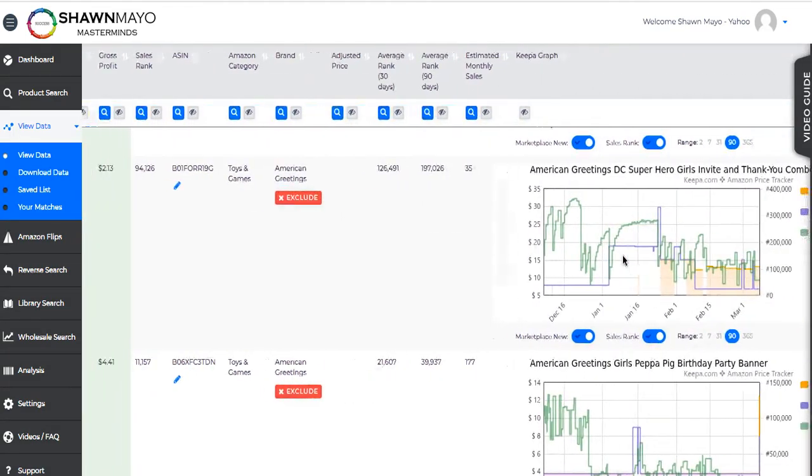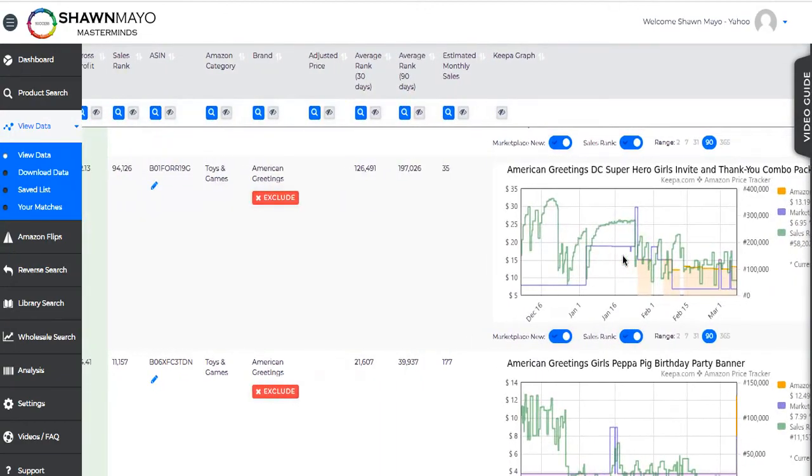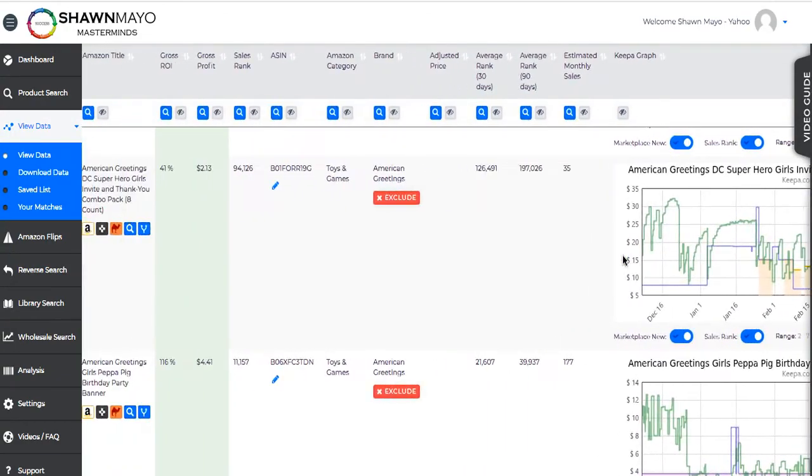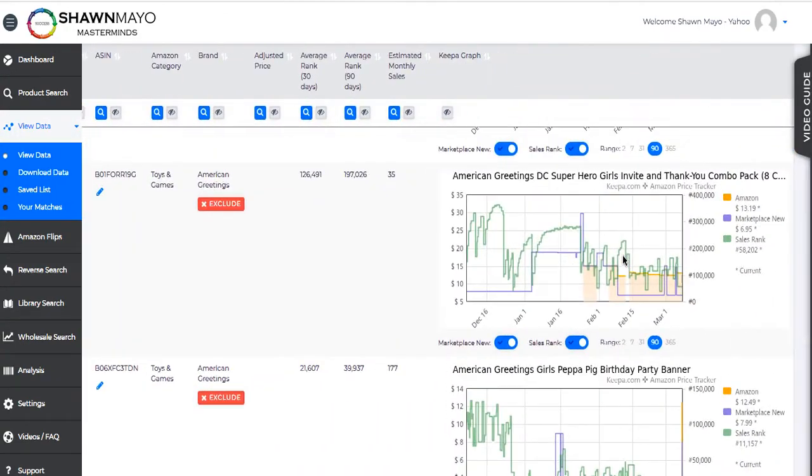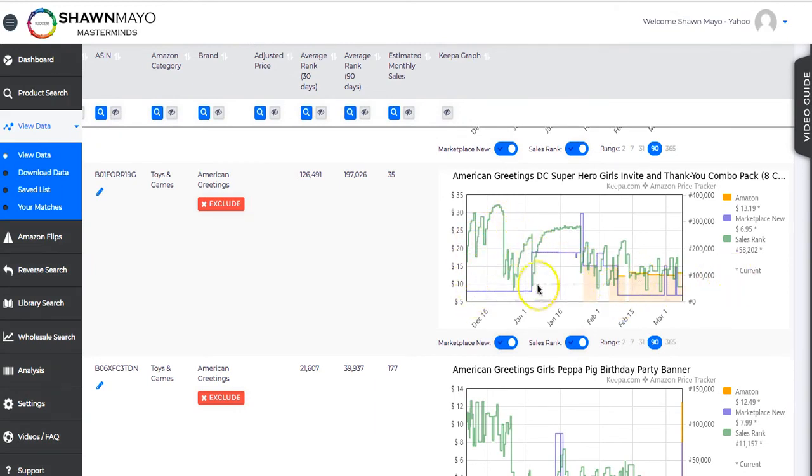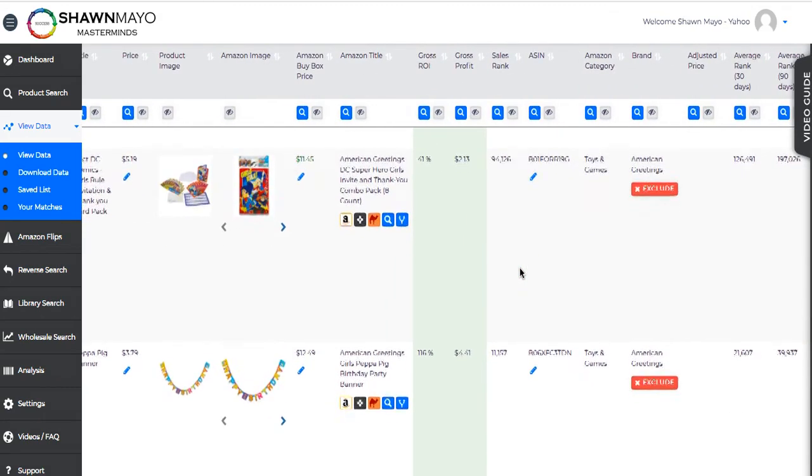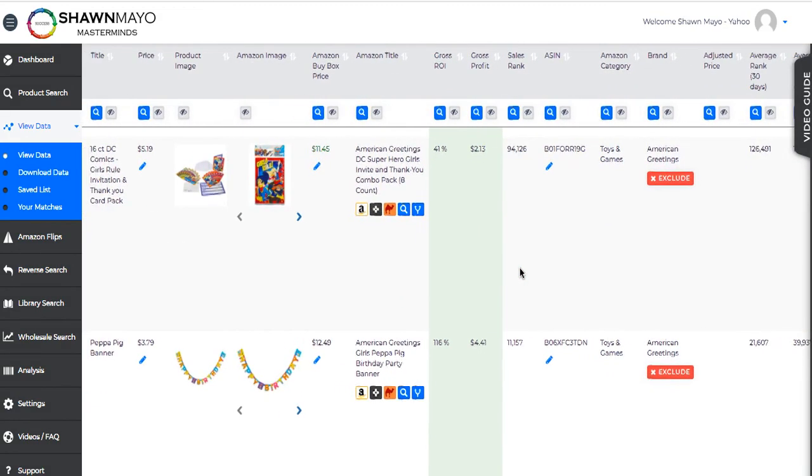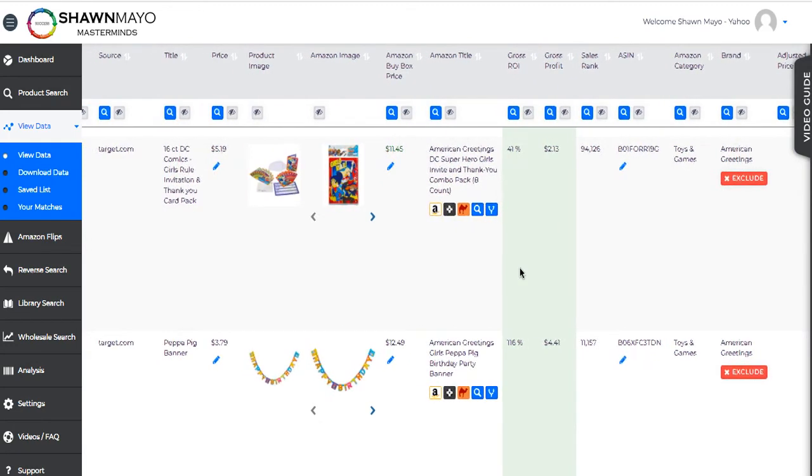And if we look, it gets a ton of sales from Amazon. We're looking at the last three months here. And basically, every time we see a drop in rank, that means that it had a sale, at least one sale. And it's just product after product.